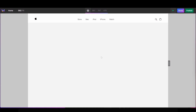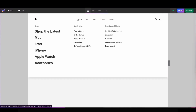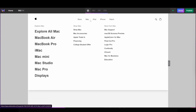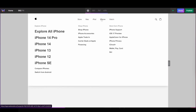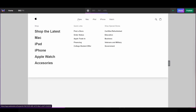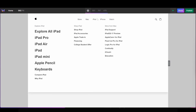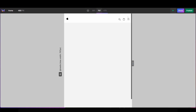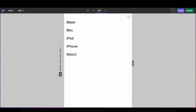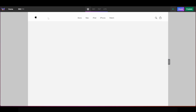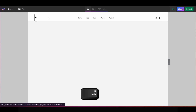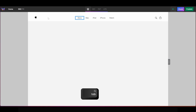To showcase this, we've rebuilt Apple's website's navigation inside of WebStudio. For this, we've used our new navigation menu component for the horizontal nav, as well as the new sheet component for our mobile nav. Our new menu is also fully accessible and can be navigated through using your keyboard.